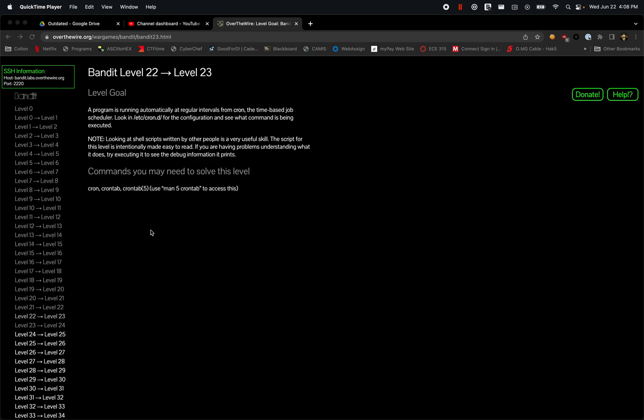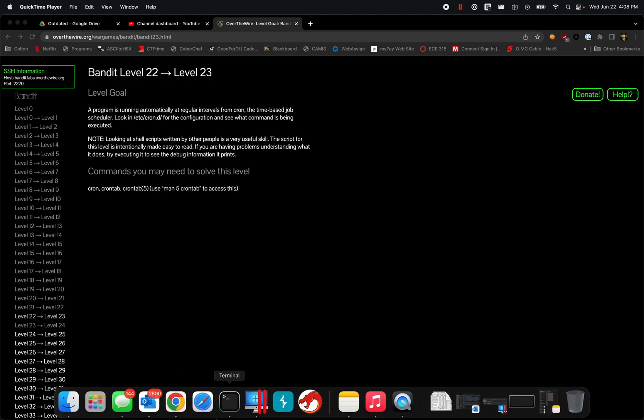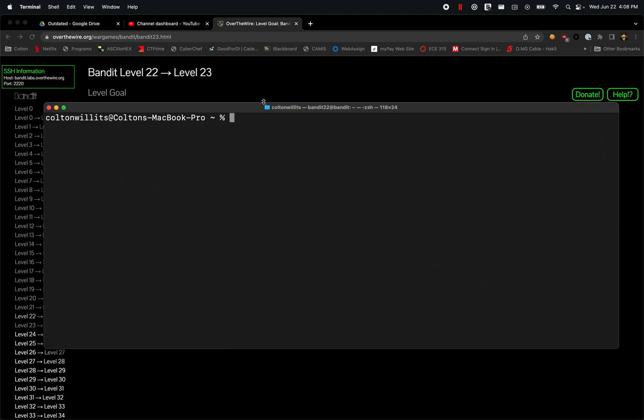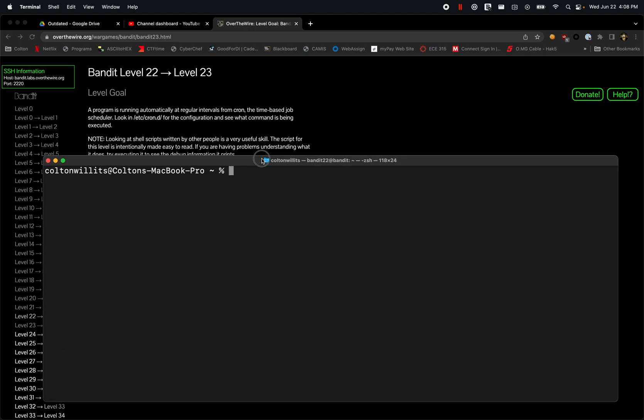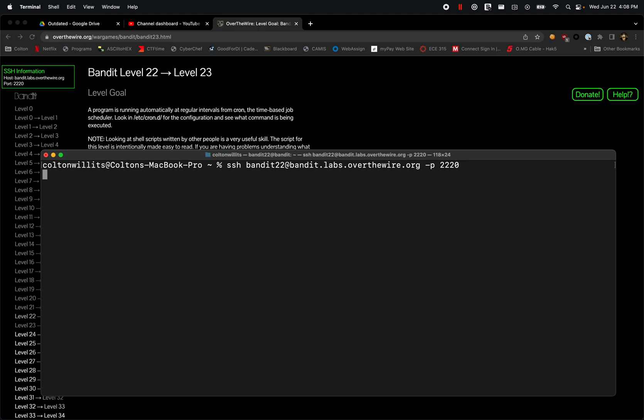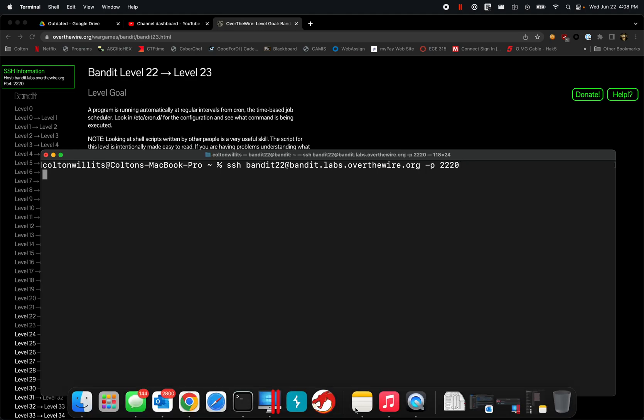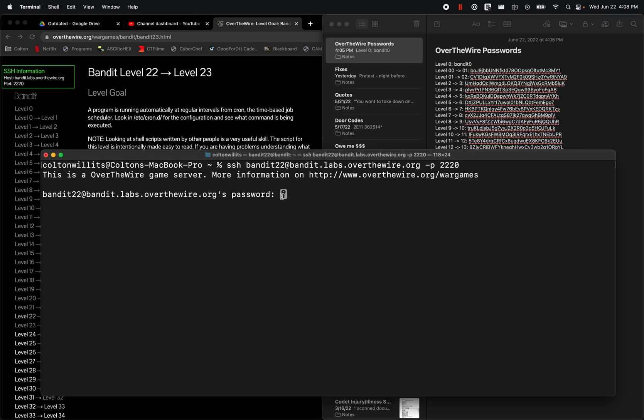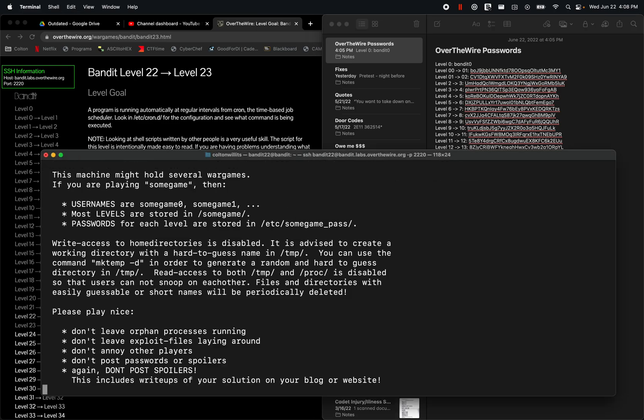For starters, let's open up our terminal again. SSH bandit22 at bandit.labs.overthewire.org on port 2220. We're going to go back, grab that password from last time and input that in here.